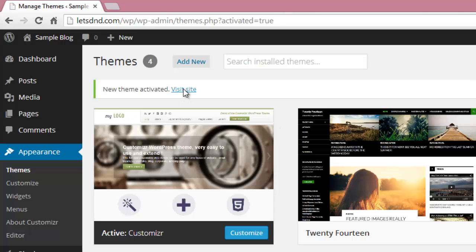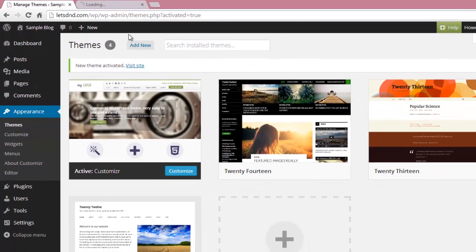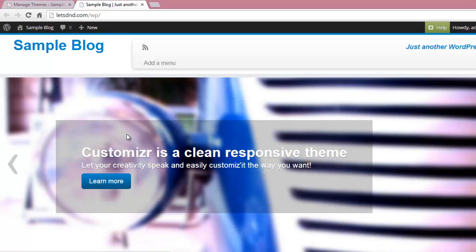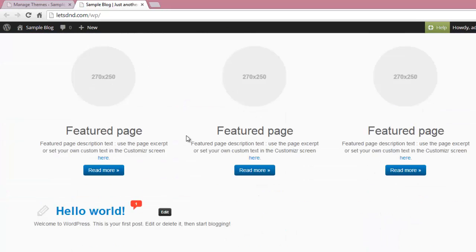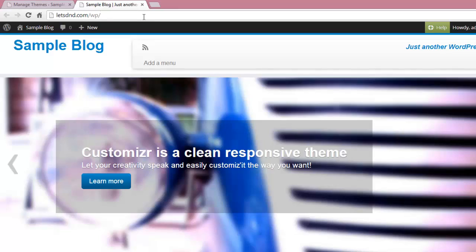Visit your website. There you will see that the new template is working on your website. Thanks for watching.